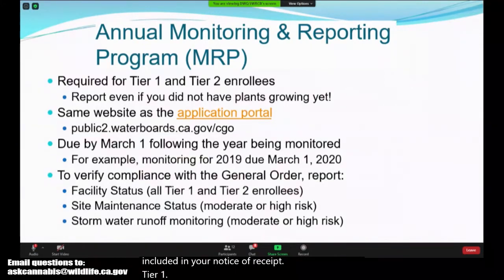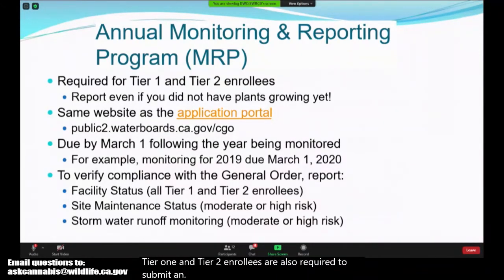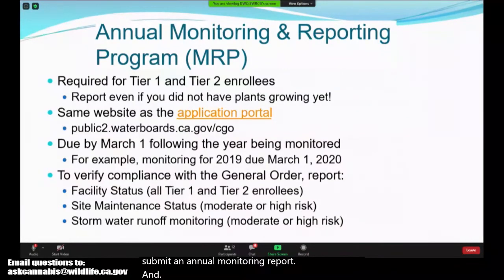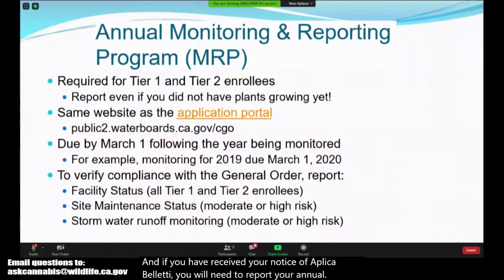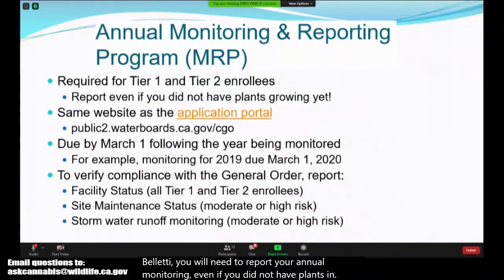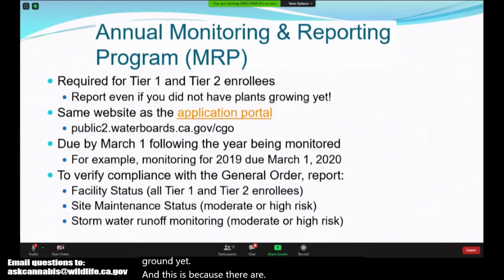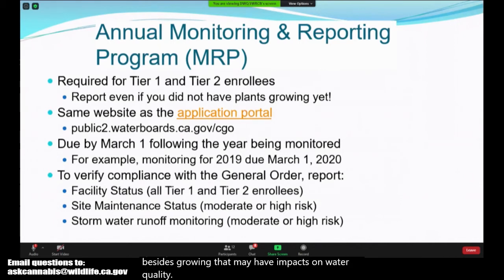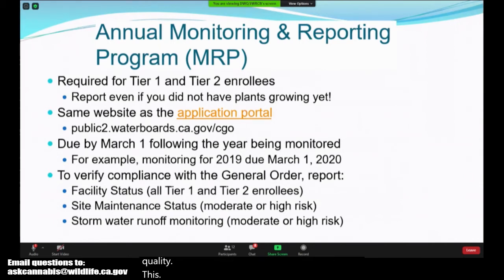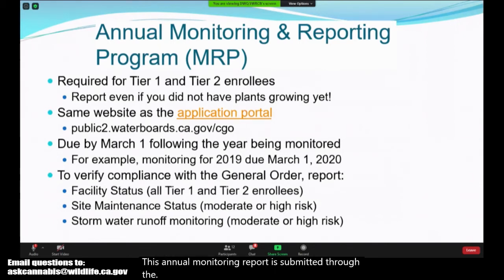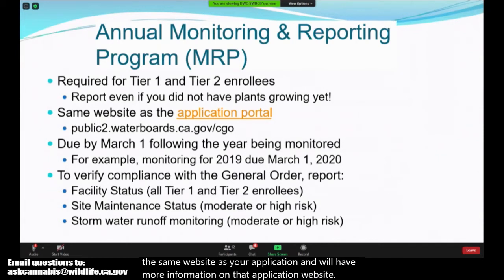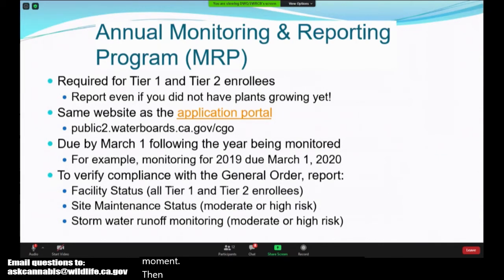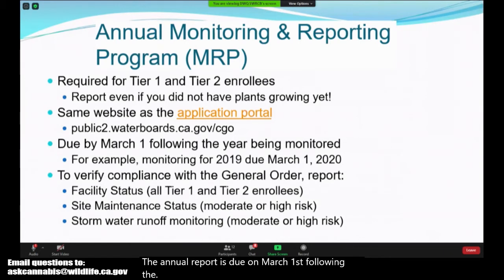You will need to submit an annual monitoring report, and if you have received your notice of applicability, you will need to report your annual monitoring even if you did not have plants in the ground yet. This is because there are other activities besides growing that may have impacts on water quality. This annual monitoring report is submitted through the same website as your application. The annual report is due on March 1 following the calendar year that monitoring is required for.